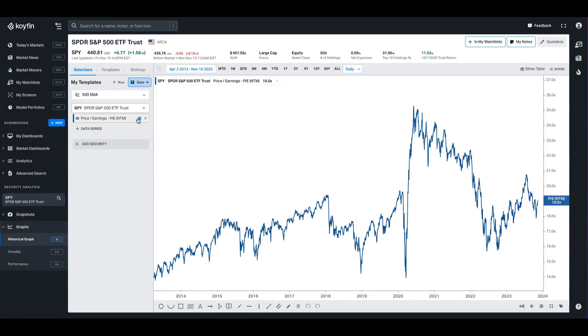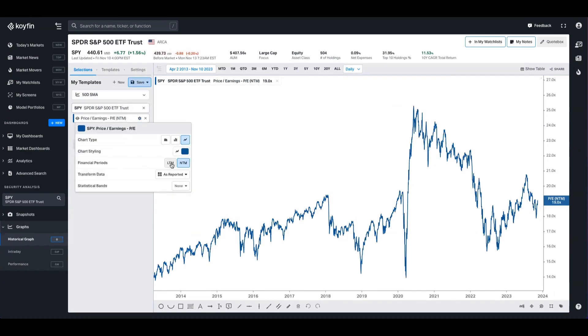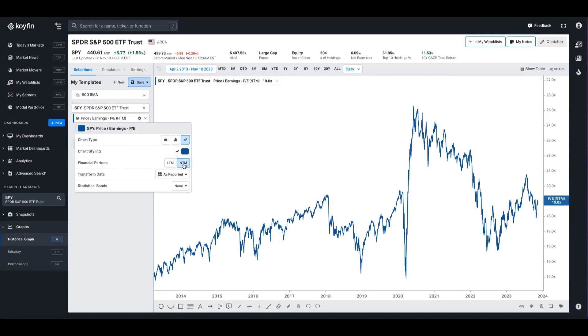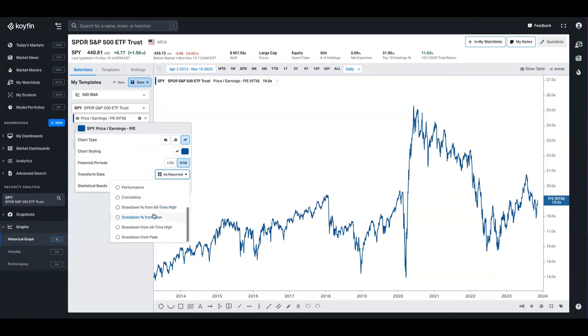But just like you can with all the other data series on Koyfin, you can also edit the data and the chart. So you can quickly flip this between trailing and forward basis if you want to. You can also transform the data to show performance or drawdowns from peak. But perhaps most interestingly for this data set is you can add statistical bands.